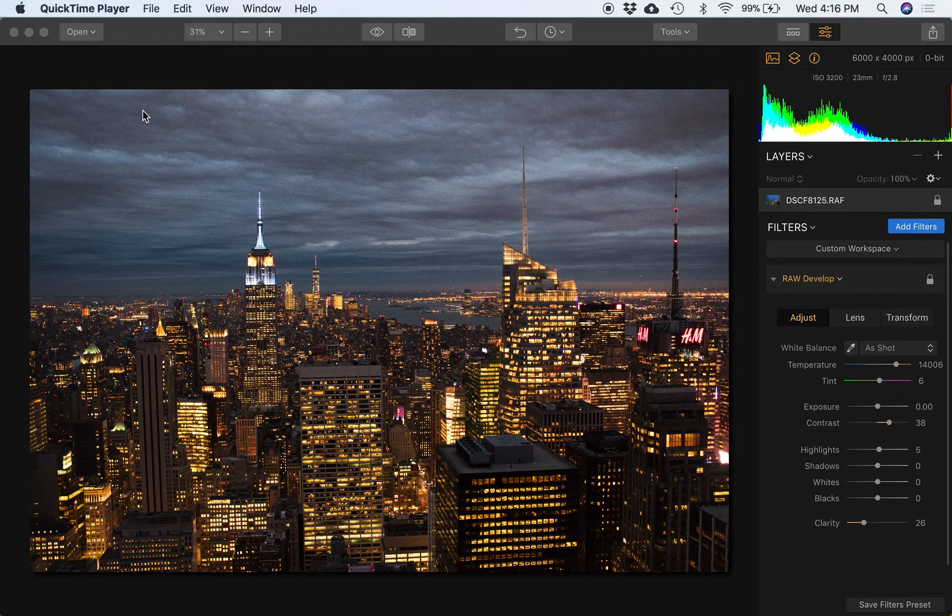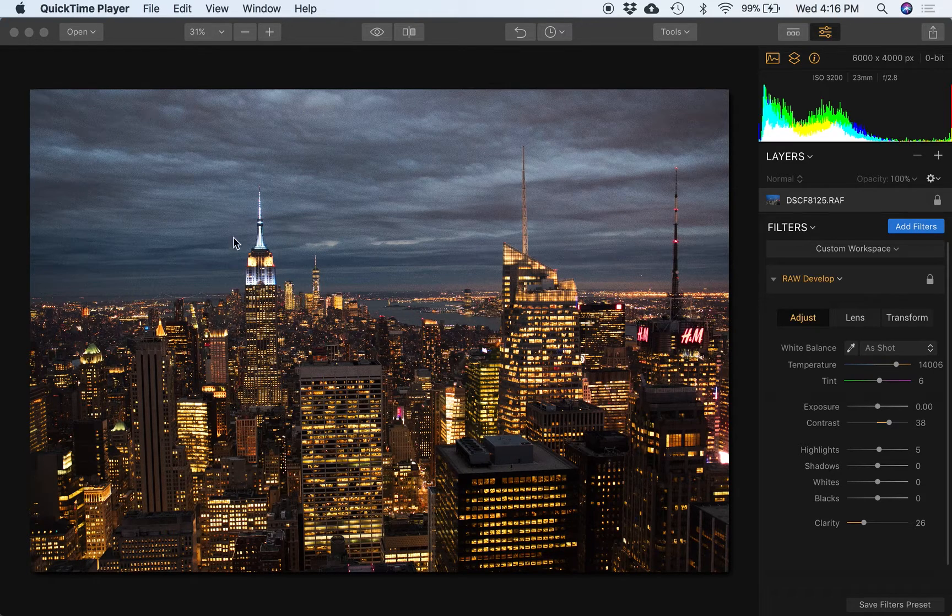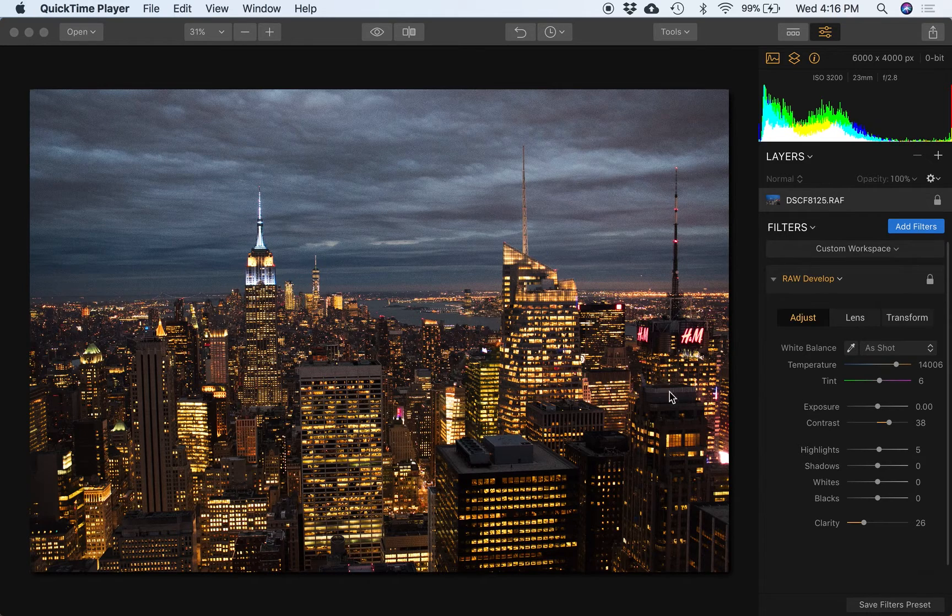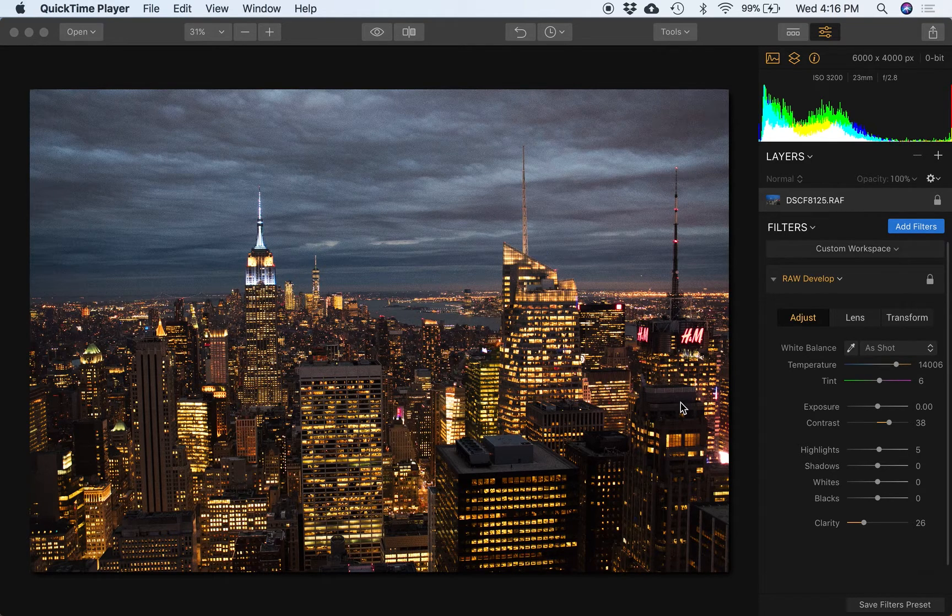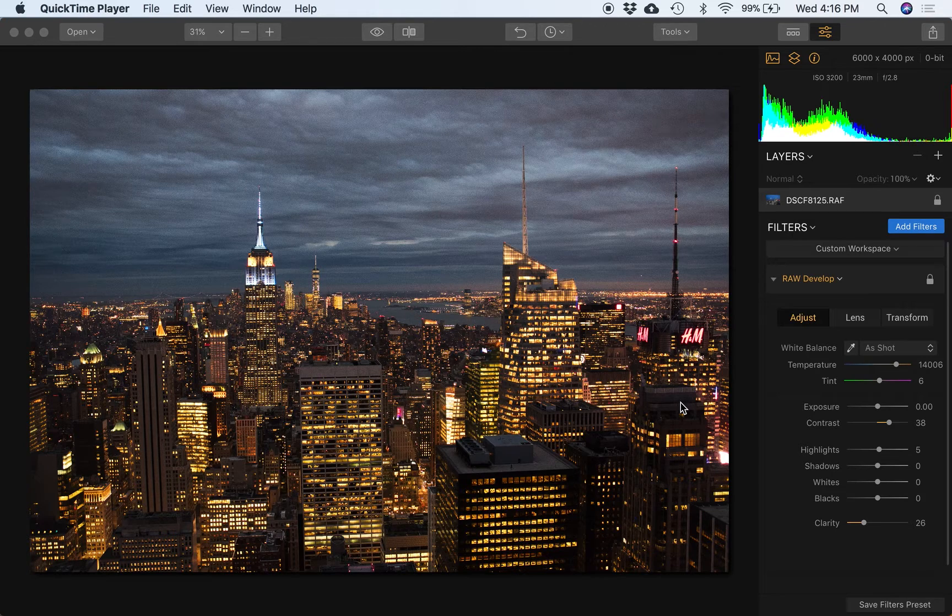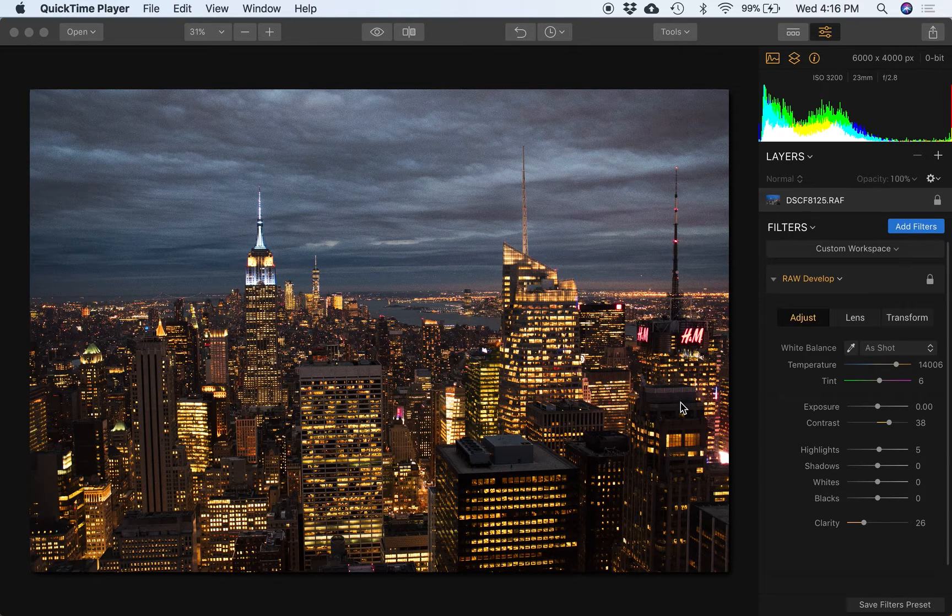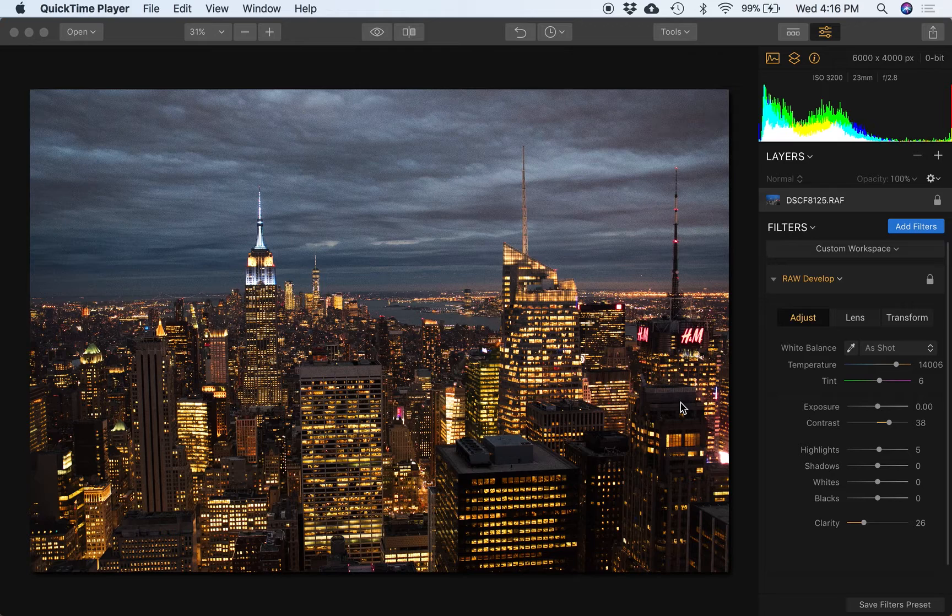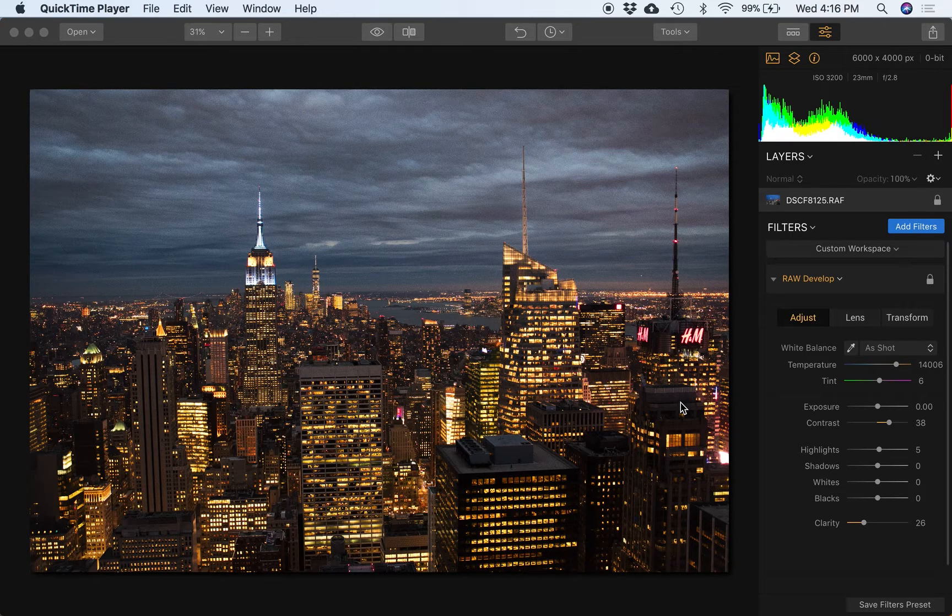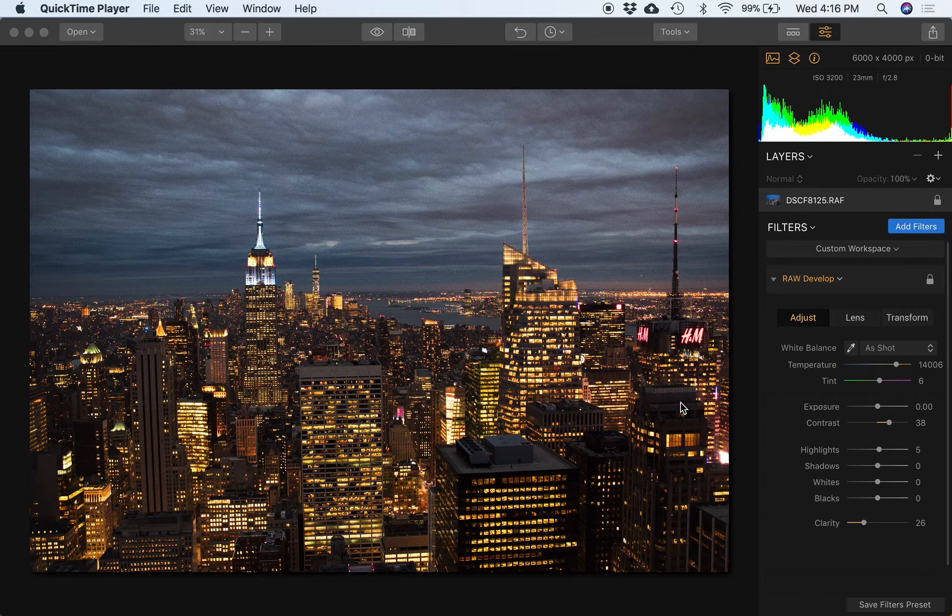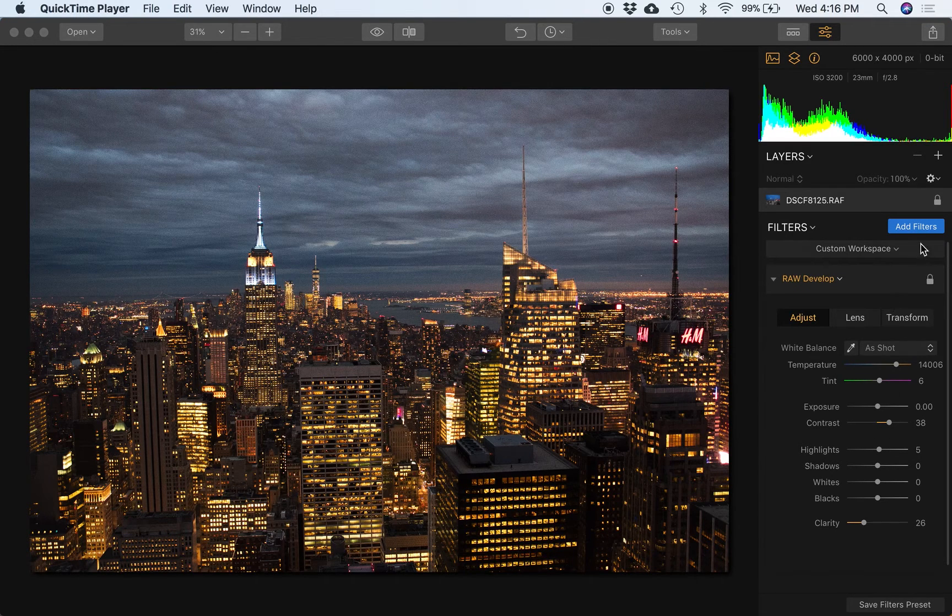Let's jump into it. This is the image from top of the rock in New York City looking south. That's the Empire State Building here on the left, of course, and Times Square over in this corner. I want to show you four filters that I think will be really powerful for you. Depending on your taste and what you're trying to achieve with your image, they can do some great things.